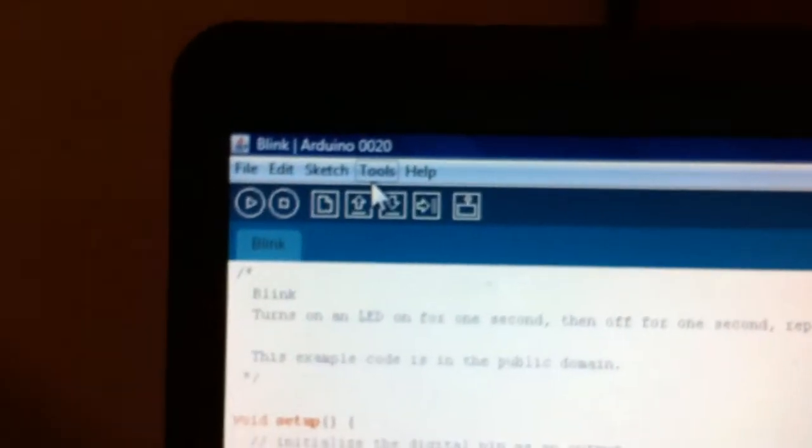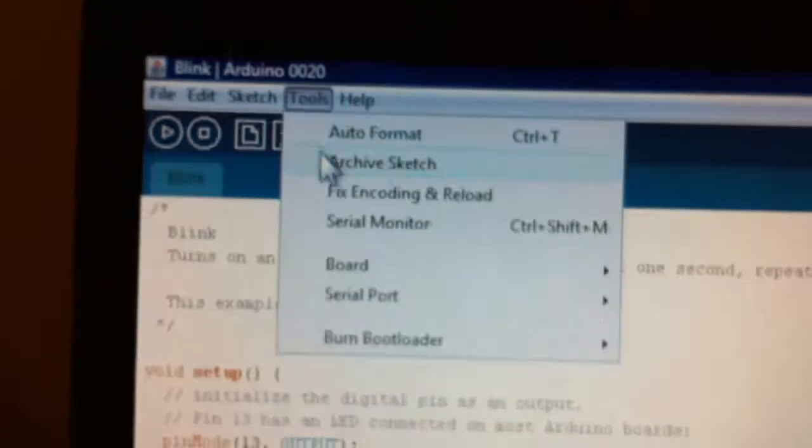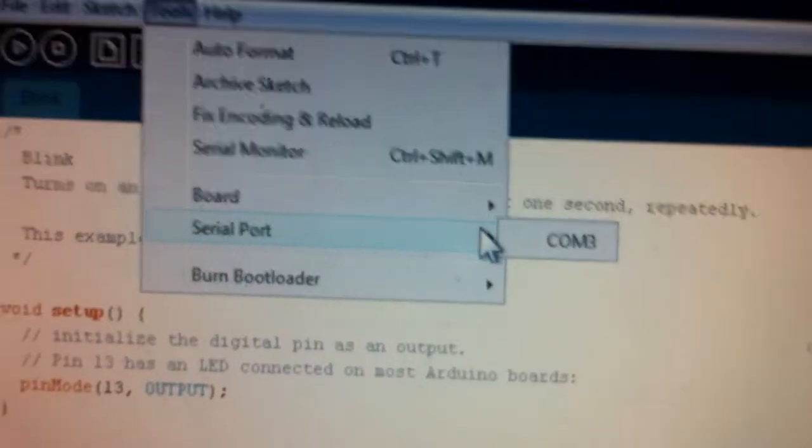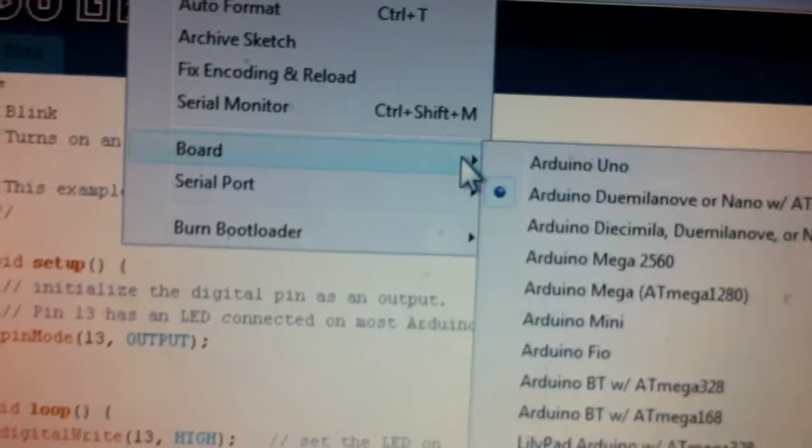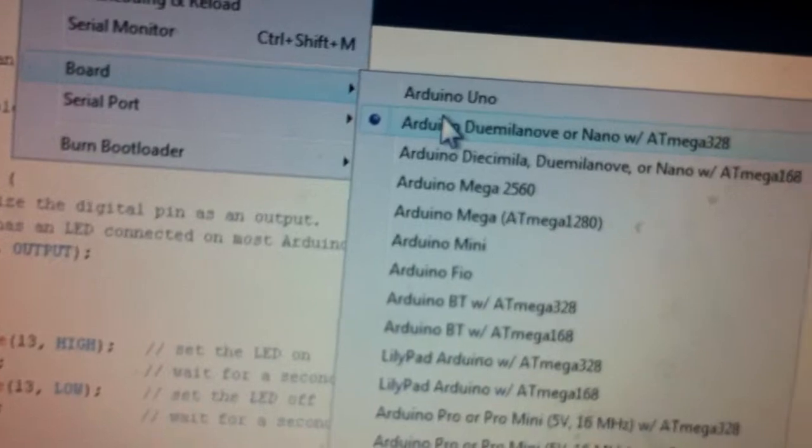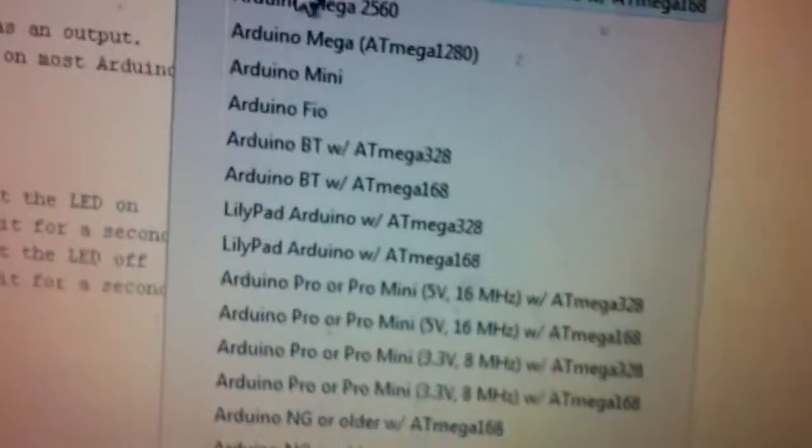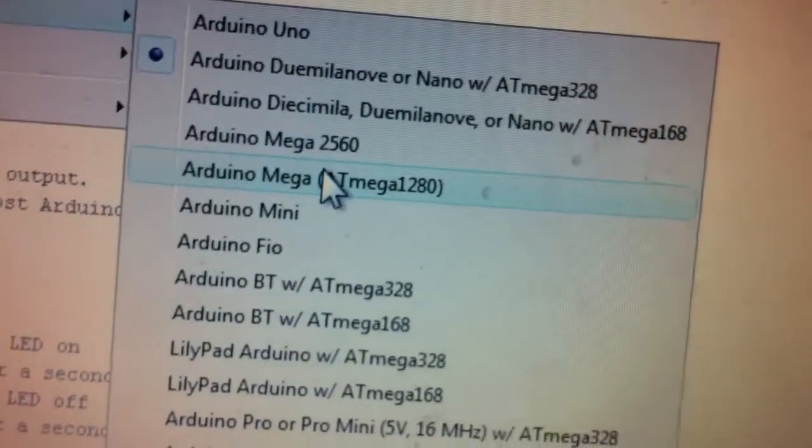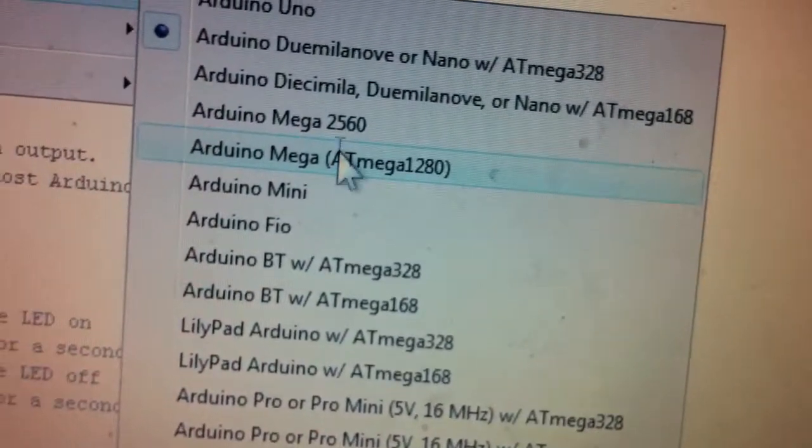And then you want to go up here to tools. You want to select your port that it's going to be on. Mine's already selected, and I don't have it plugged in yet. Go down to what board you have. I have the Mega with the 1280. So I just selected that and the window closes.